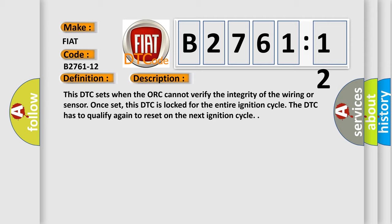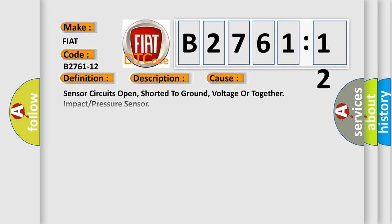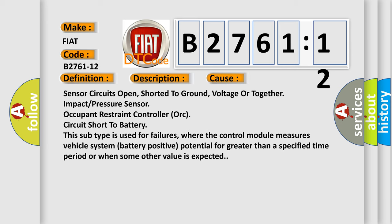This diagnostic error occurs most often in these cases: sensor circuits open, shorted to ground, voltage or together impact or pressure sensor, occupant restraint controller, or circuit short to battery. This subtype is used for failures where the control module measures vehicle system battery positive potential for greater than a specified time period or when some other value is expected.